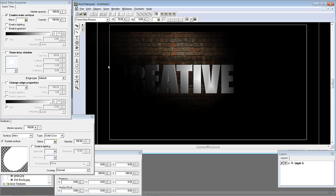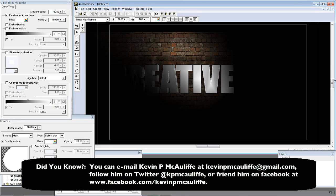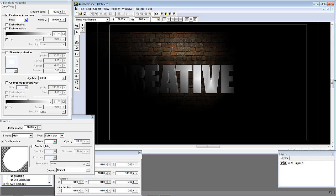I hope this tutorial has shown you that lighting inside of Marquee is a very powerful tool, especially when you adjust reflectivity on certain layers so different elements don't look the same. A brick wall won't be very reflective, while brushed metal text can be highly reflective. Even though we're not really in true 3D space inside Marquee, you can easily fake it and create elements that normally you'd only be able to create in a compositing or 3D application. If you have any questions, comments, or tutorial requests, send them to KevinPMcAuliffe at gmail.com. Thanks a lot for watching.